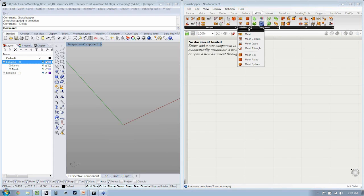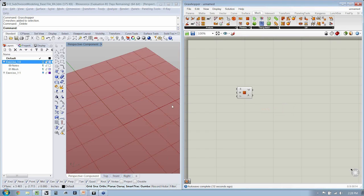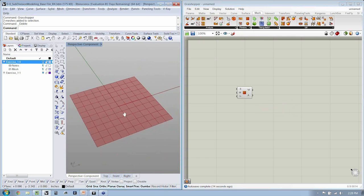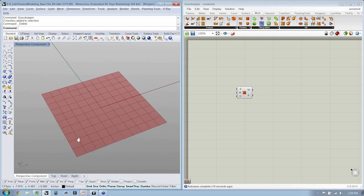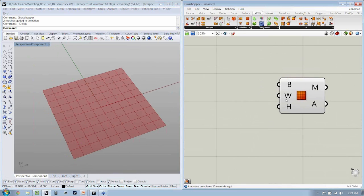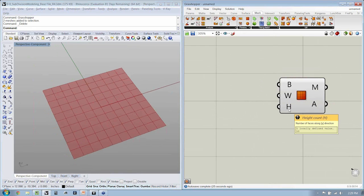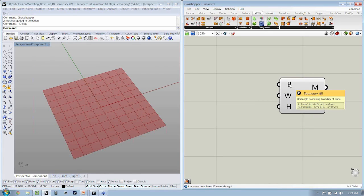Let's go over to the Mesh menu in Grasshopper and drop down a Mesh Plane object. By default, the Mesh Plane has W: 10 faces, H: 10 faces, and B — the rectangle describing the boundary of the plane — is set to a width of 20 and a height of 20.